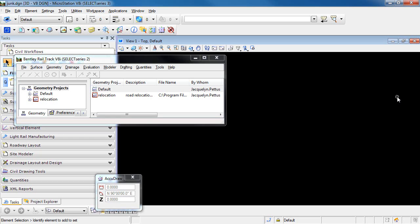In this video, I'm going to demonstrate a workflow to label the bearing and distance on a horizontal alignment.